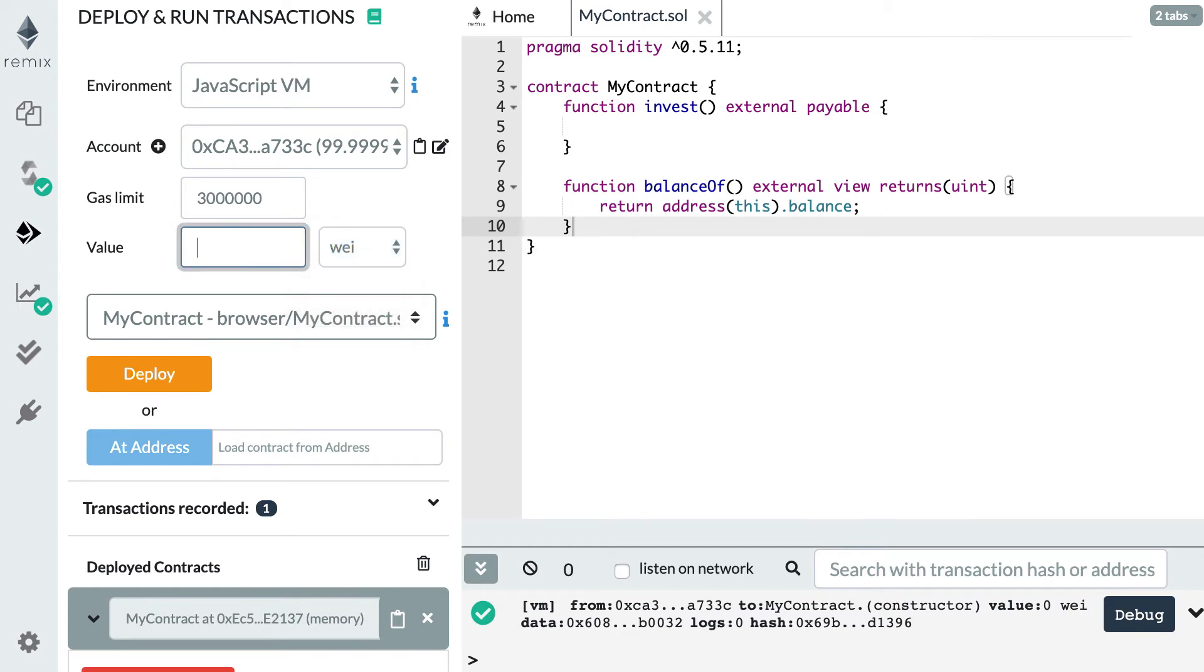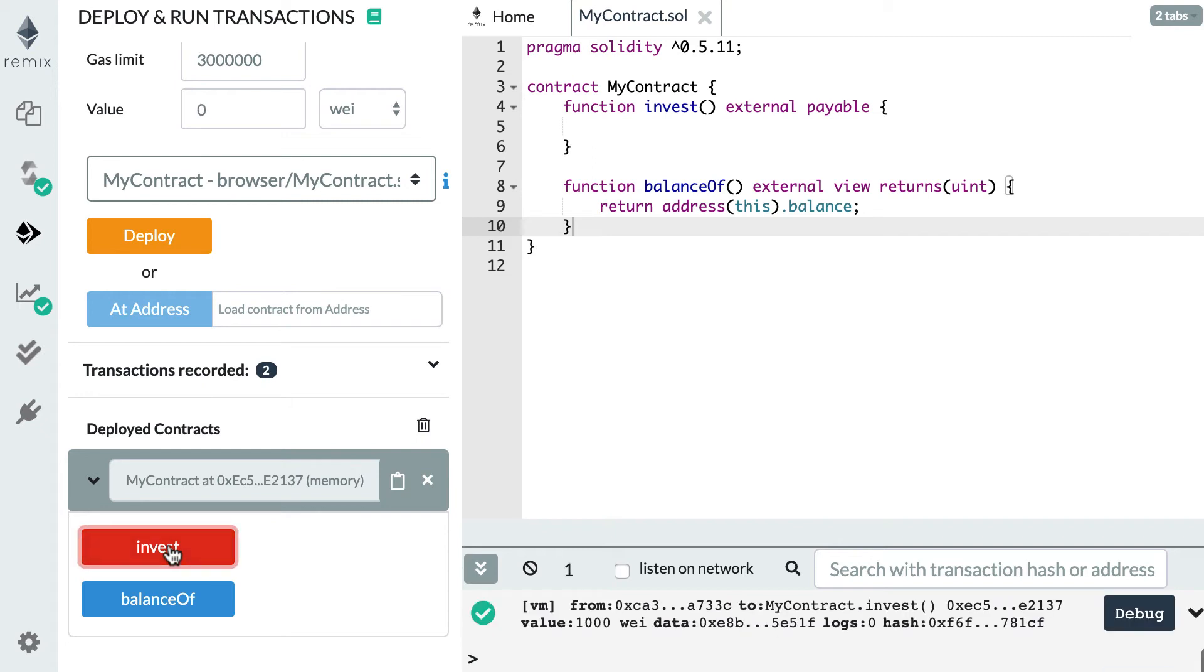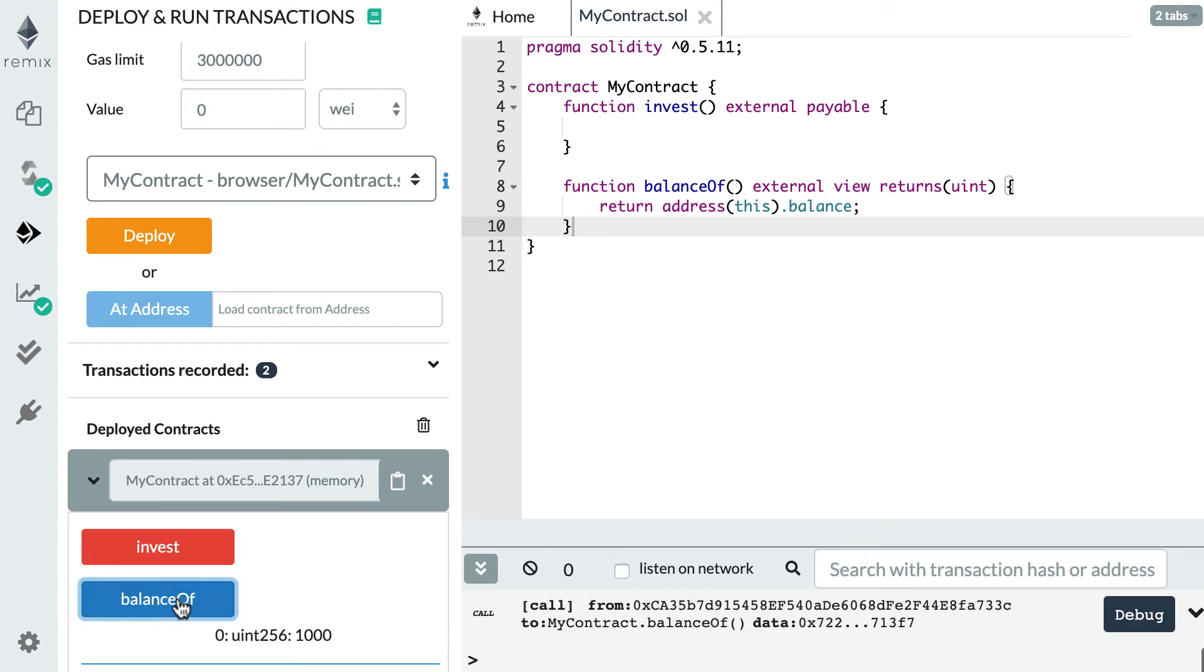And let's specify, for example, 1000 wei. So we scroll down and we click on the invest button here. And here you're going to see appearing a transaction. So now we should have 1000 wei inside our contract. And to verify this, let's click on balanceOf. And we see 1000. So it does work properly.